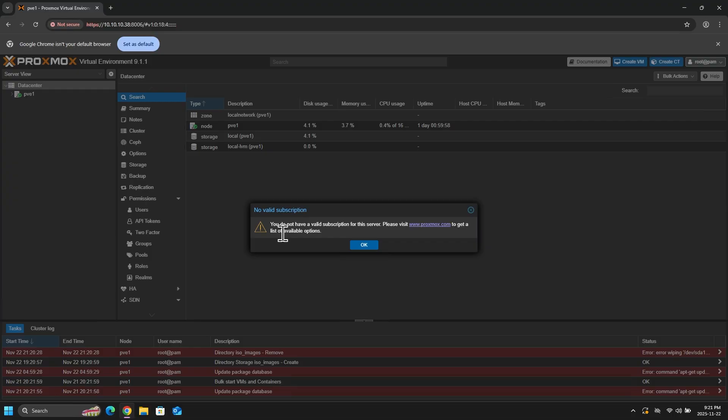If you're deploying this for business, having an enterprise subscription with support is recommended. But not having a subscription will not prevent us from using Proxmox. So we'll click OK here.